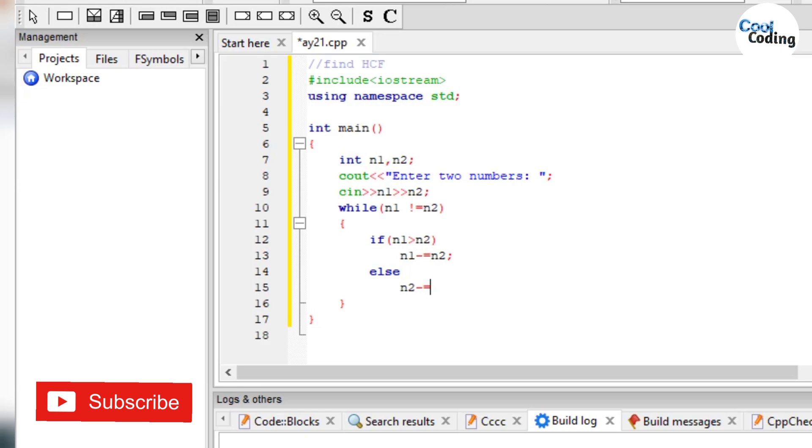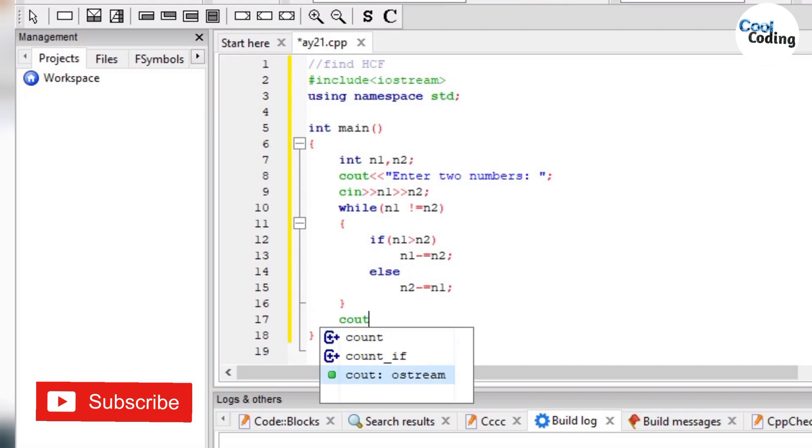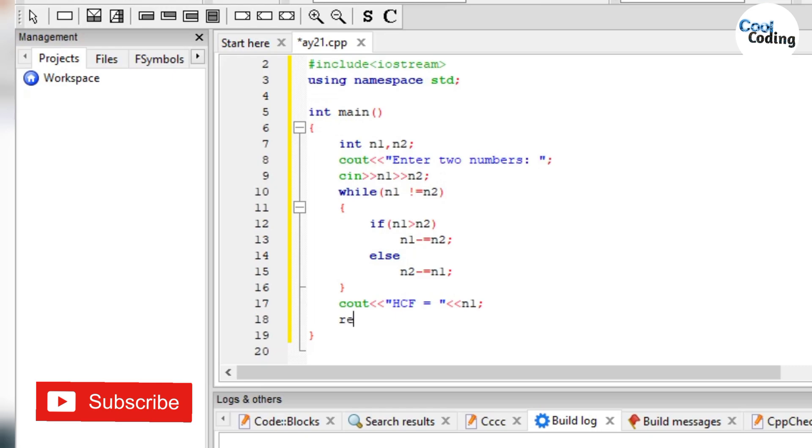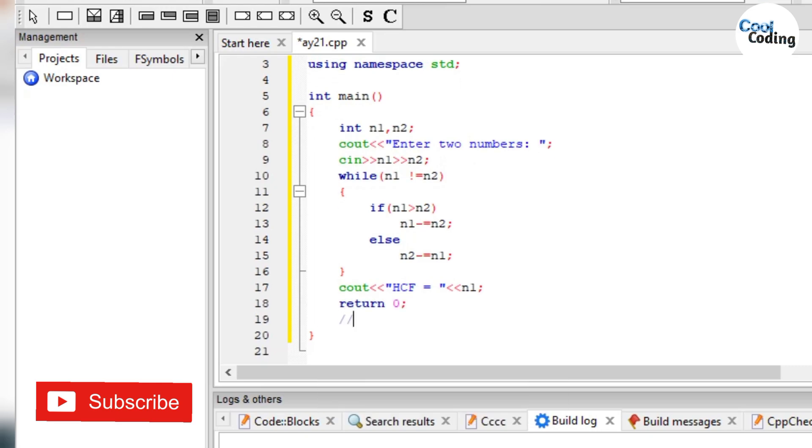Minus equals is the sign of subtraction and assignment operator. Now we will give output that the HCF is equal to n1. Now we will return the function and then we will compile our file.